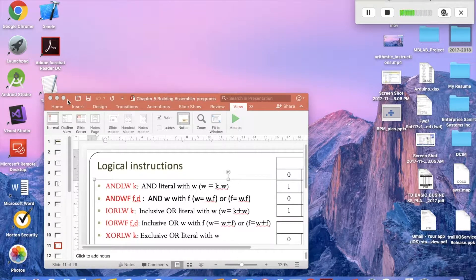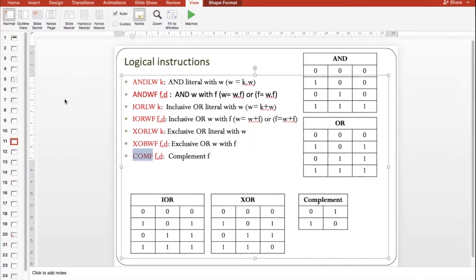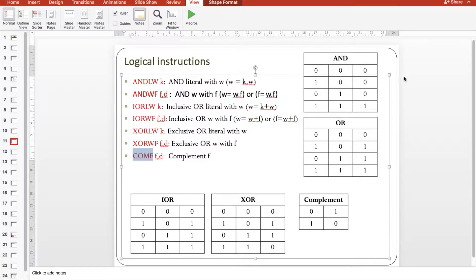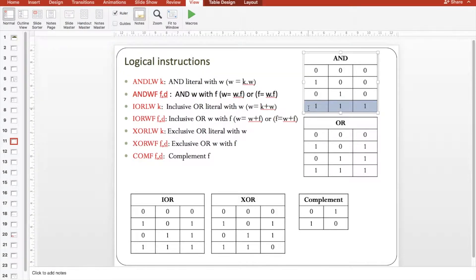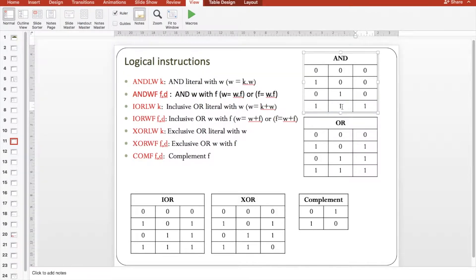In this tutorial I will talk about logical instructions, which are basically the AND instruction, the OR or inclusive OR, the XOR, and the complement. If you see the truth table for AND, the output is always false — the only option when the output is true is when both inputs are true, or one. For OR, it's always true if one of them is true.